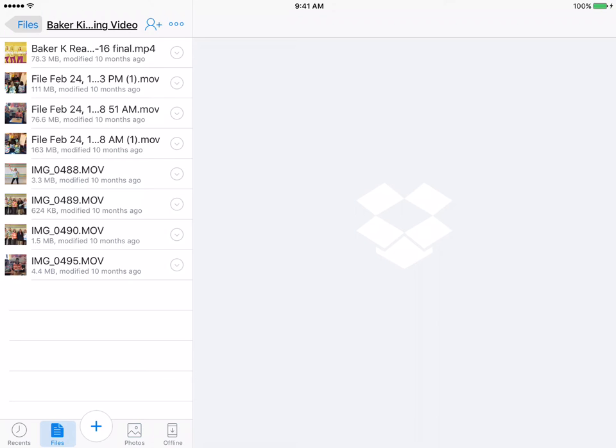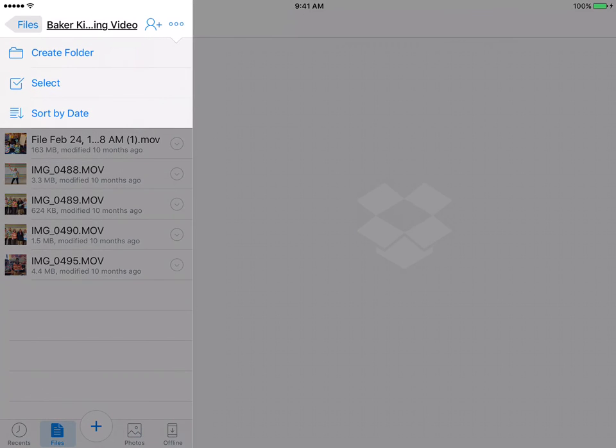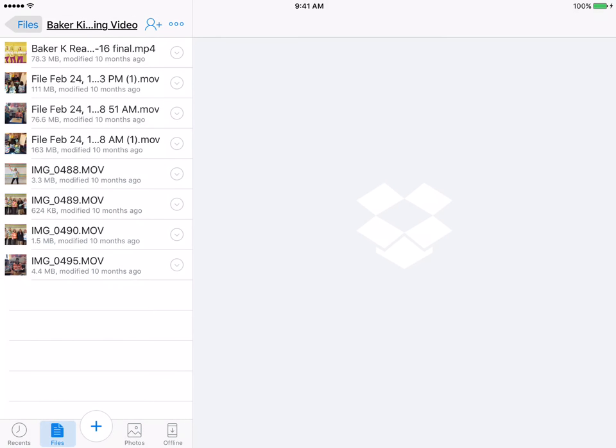And also, the three little dots right next to the person, I'm going to tap on those. These are important because we also miss them to create a folder, to select or sort by date. And to get rid of that, just tap on that again.